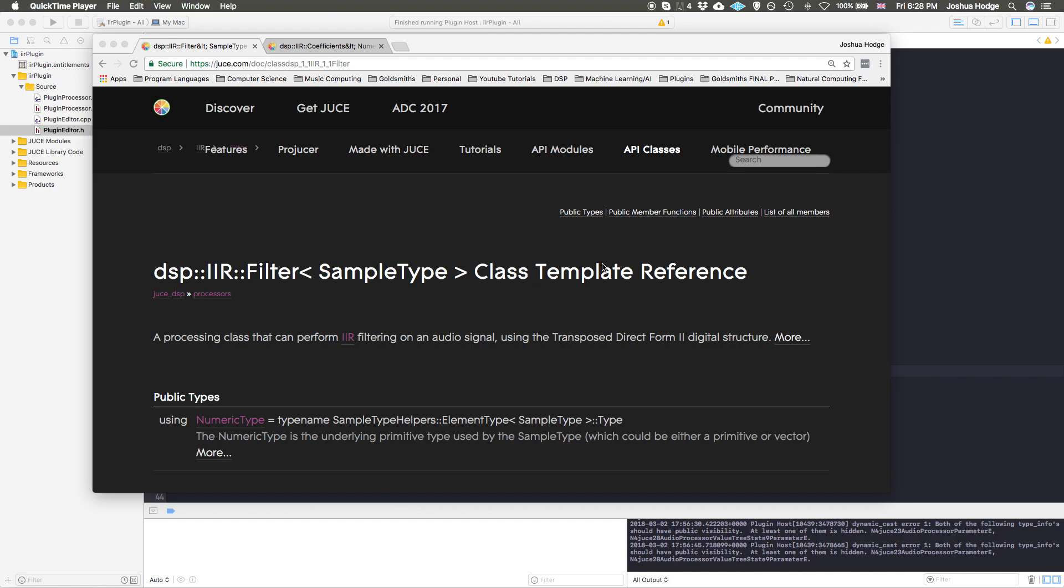Hey, what's up everybody? I'd like to welcome you to another JUCE tutorial. And today what we're going to do is go further into the JUCE DSP module. Today we're going to do an implementation of the infinite impulse response filter.